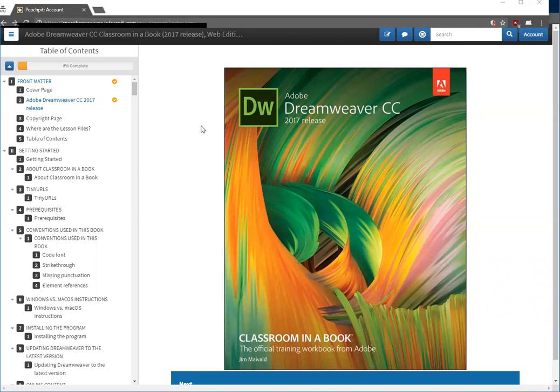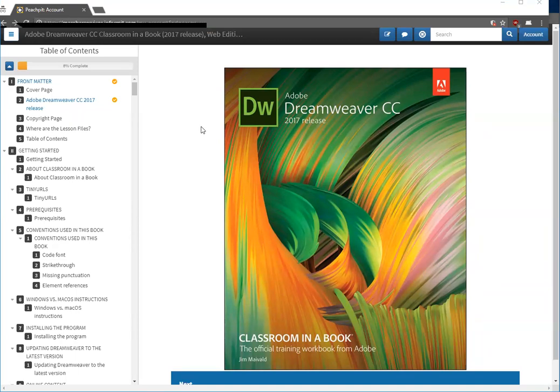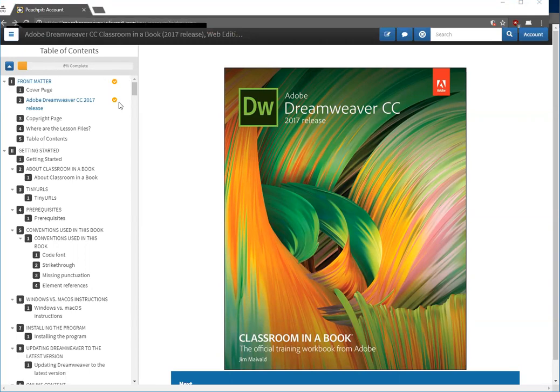Now you should see the Dreamweaver CC 2017 release web edition. It tells me how far I've gone, 8%. I've actually been clicking through this.